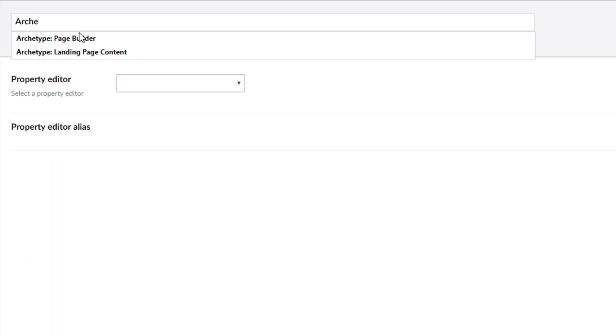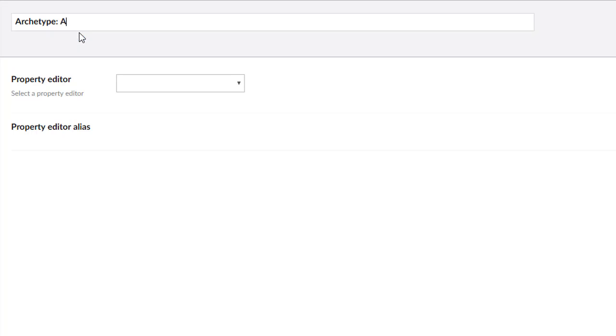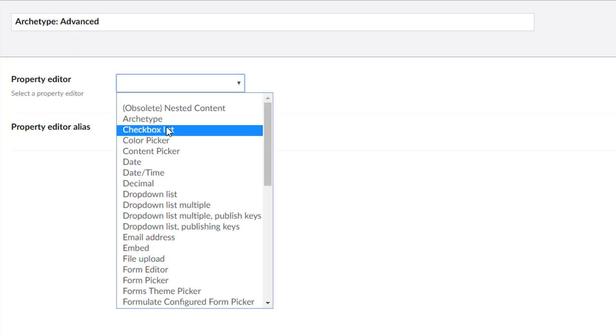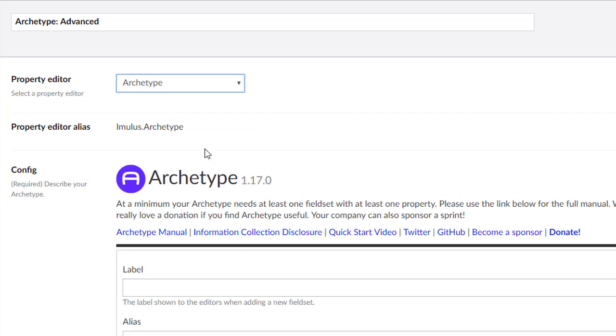I usually like to prepend all of my data types with the data type name, and we'll call this advanced. Of course, at first it's going to be very basic, but we're going to change that.